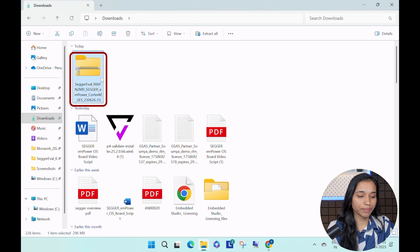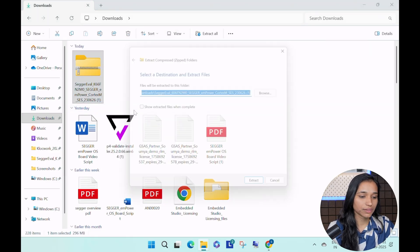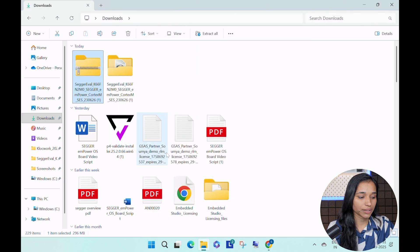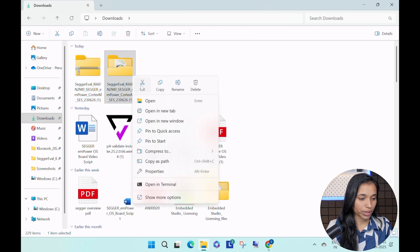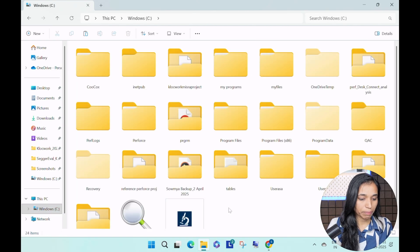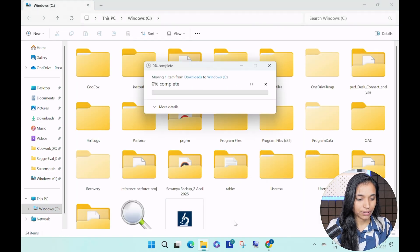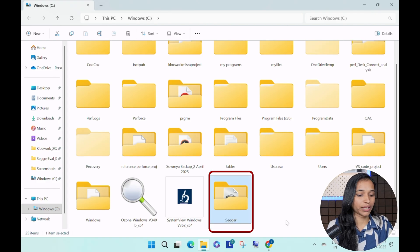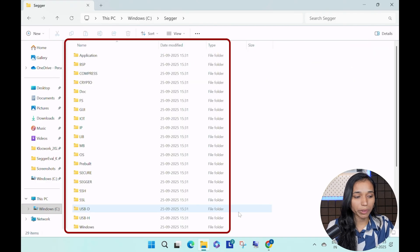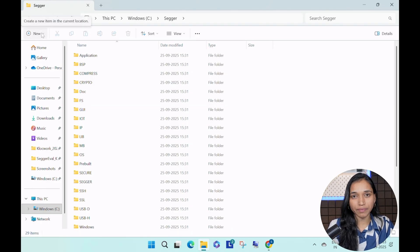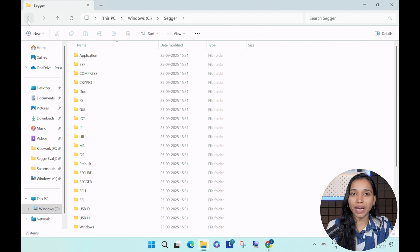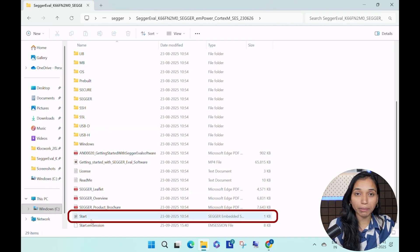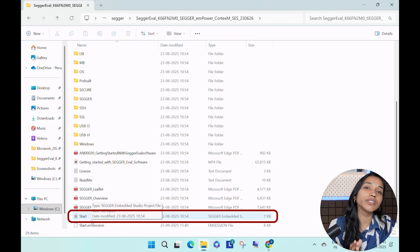Now it is downloaded. I'm going to extract this file and move it to the Windows C drive — cut, go to Windows C, and paste. For better convenience, I'm going to name this the SEGGER folder. When you open the project, you can see it includes demo projects, supported files, and middleware stacks, which lets you start your project right away.